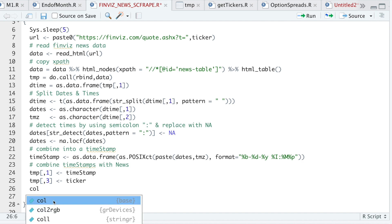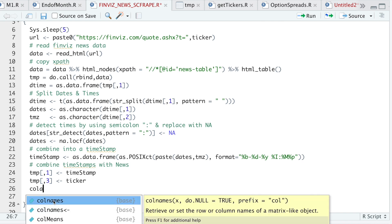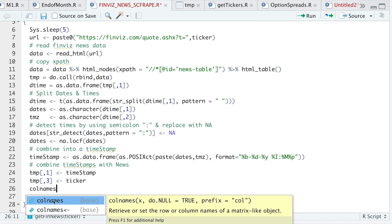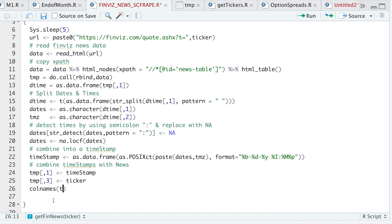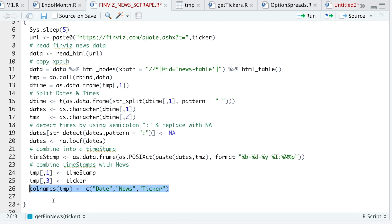And then quick formatting for column names of temp. So the first column will be dates. And then the news. And then finally the ticker. And after that is done, just return temp.